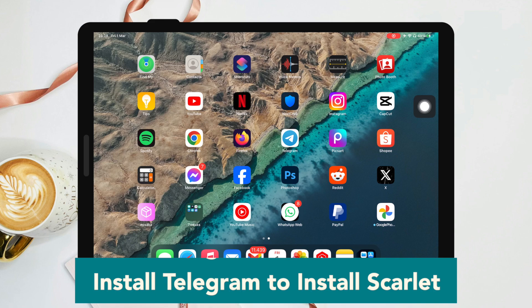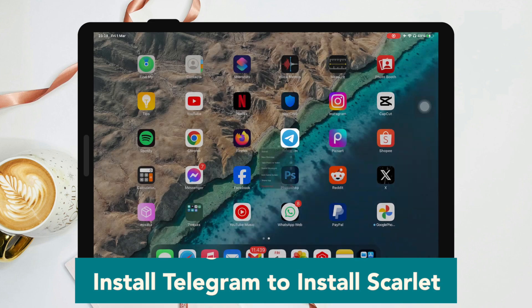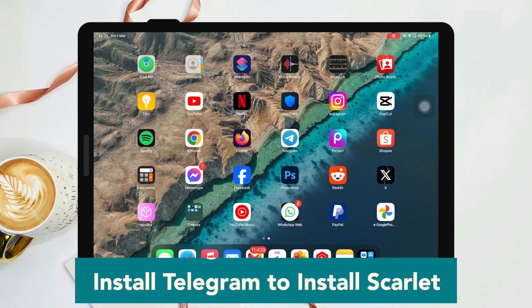Then get the Telegram app if you don't have it - download it from the App Store.